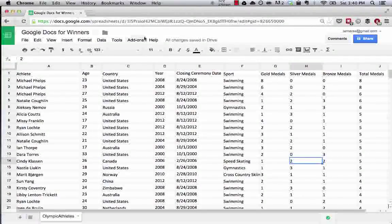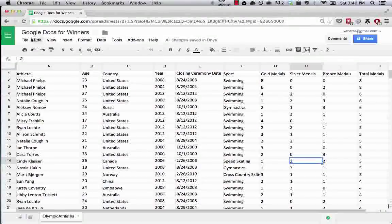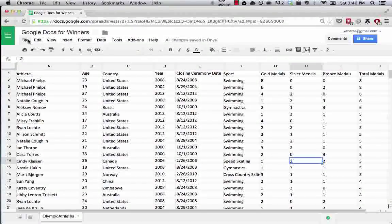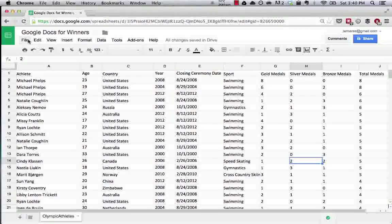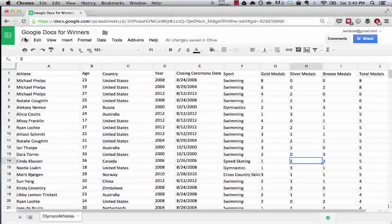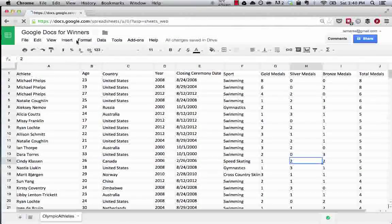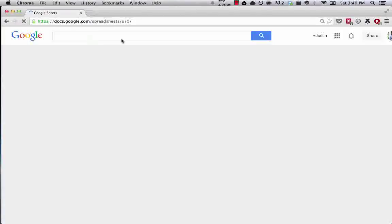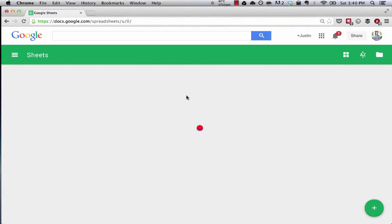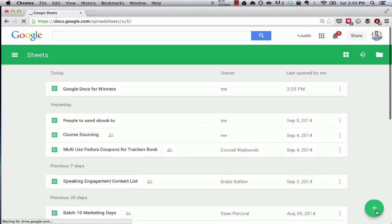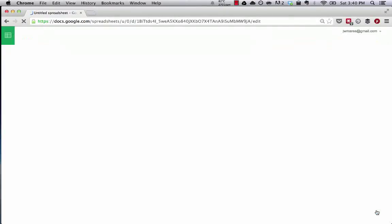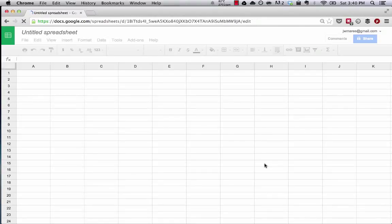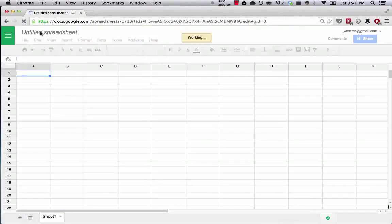So what I want to show you quickly is how you create a new spreadsheet. If you wanted to create an entirely new Google Spreadsheet, you could go to your Google Drive, which is where we are right now, hit the plus button down here. And there you go. We have a new spreadsheet. It is that easy.